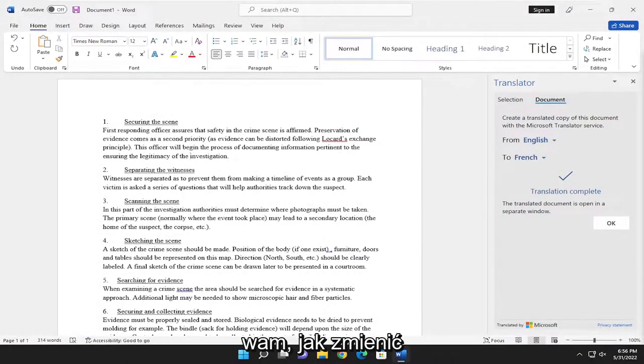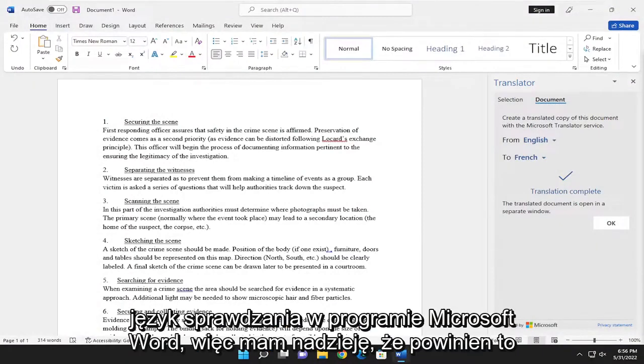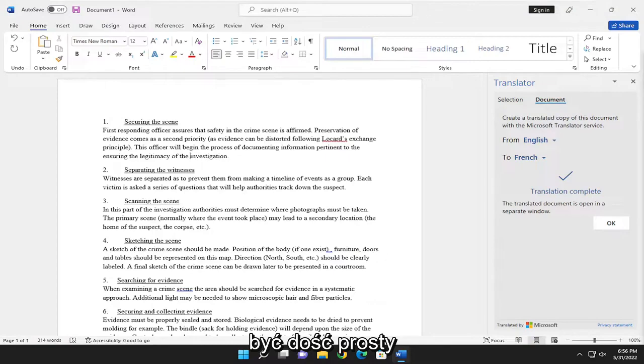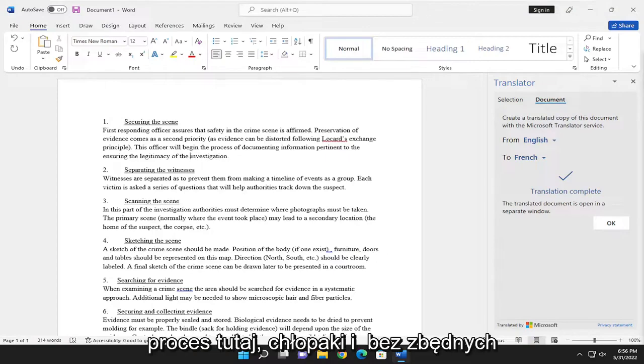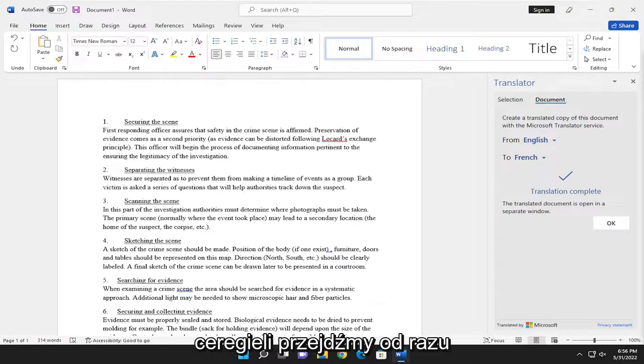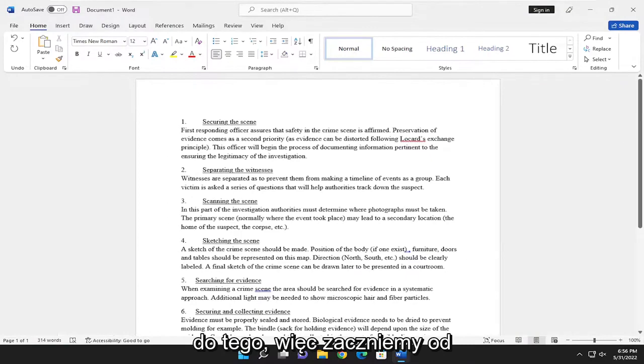In today's tutorial, I'm going to show you guys how to change the proofing language in Microsoft Word. This should hopefully be a pretty straightforward process. Without further ado, let's go ahead and jump straight into it.